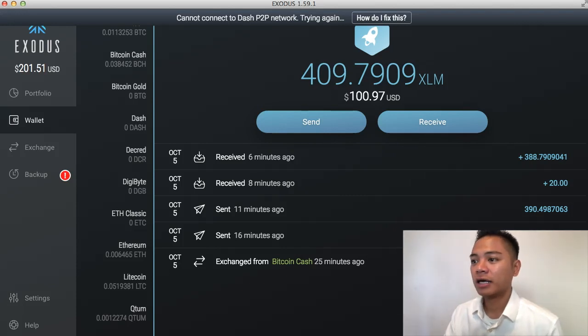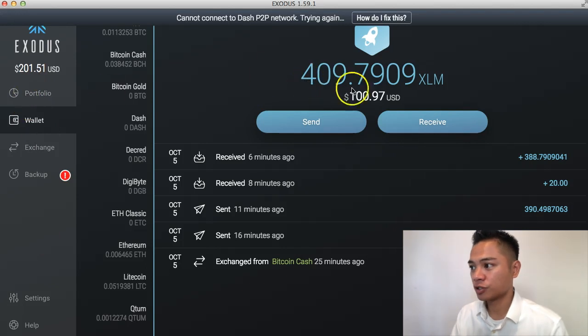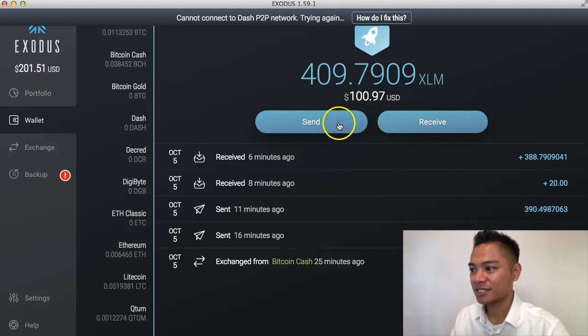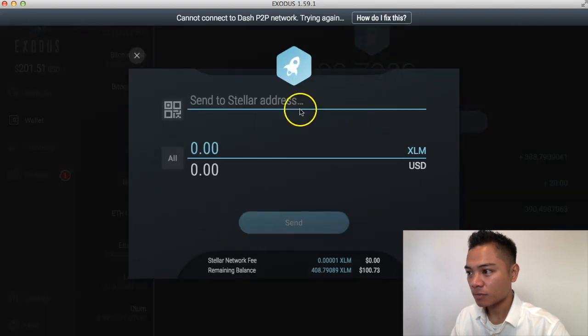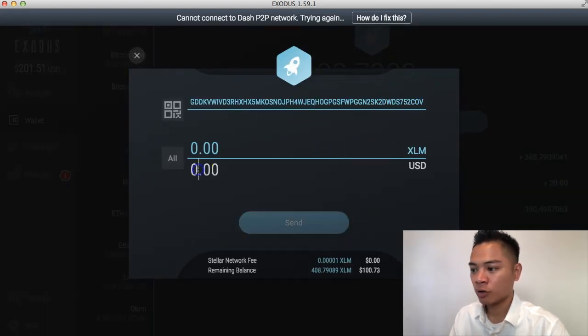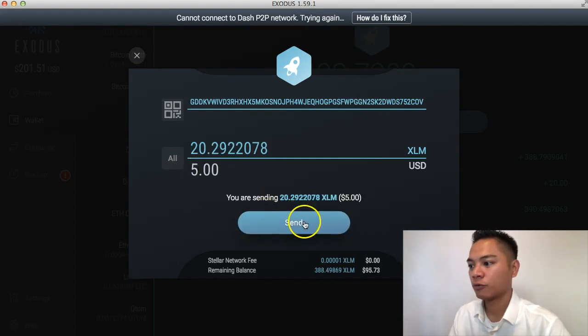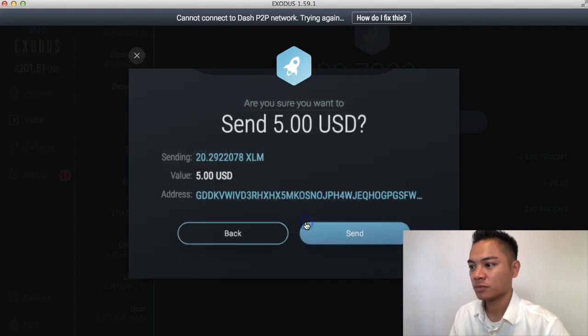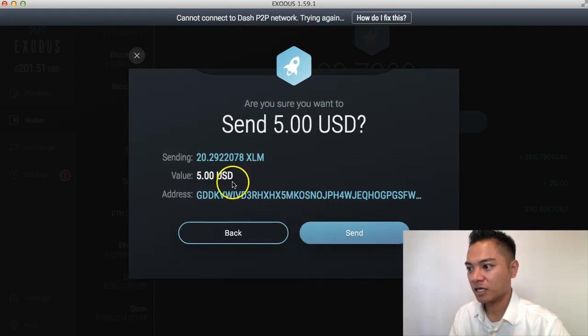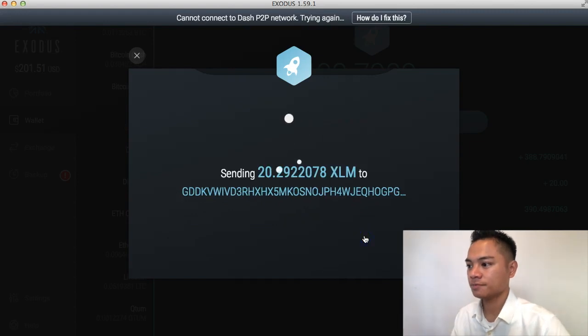So Stellar is on Exodus and I am using my Exodus wallet to do this video. So if you don't have an Exodus account yet, go ahead and check out my video on how to do that. However, on Exodus, under wallet, we're going to go to XLM here, which is Stellar. And we're going to click send. And we're going to paste that same address that we just got. And what we're going to do is choose a small test transaction first. And we're going to click send. And the test transaction I'm using is $5. And I'm going to click send.